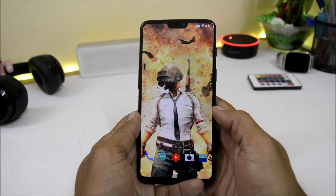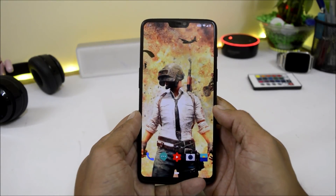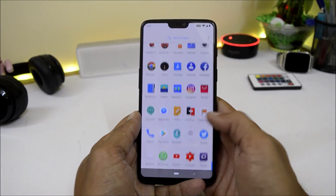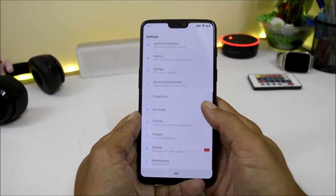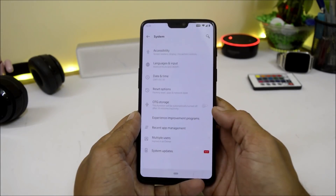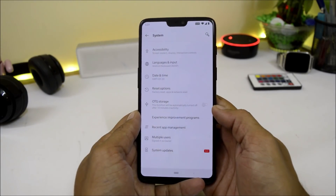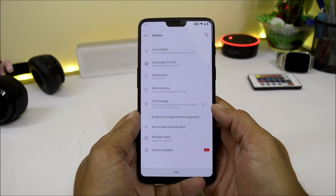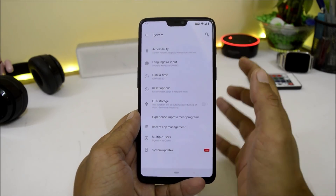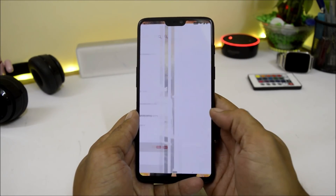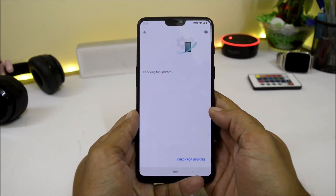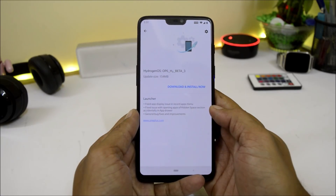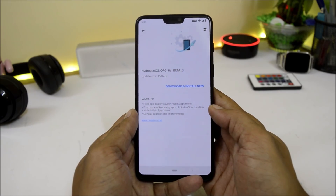Hey, what's up guys, welcome back to another video. Today we have a new update for OnePlus 6 which is in the form of Hydrogen OS Open Beta 3. Previously we had Open Beta 1 and Open Beta 2 with very few bugs. Now they have also released Open Beta 3 for OnePlus 6, and these are the change logs they have mentioned.